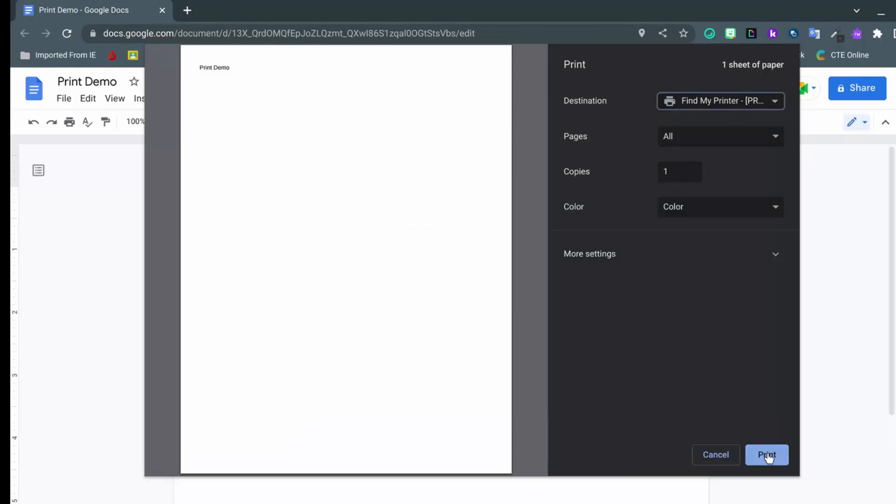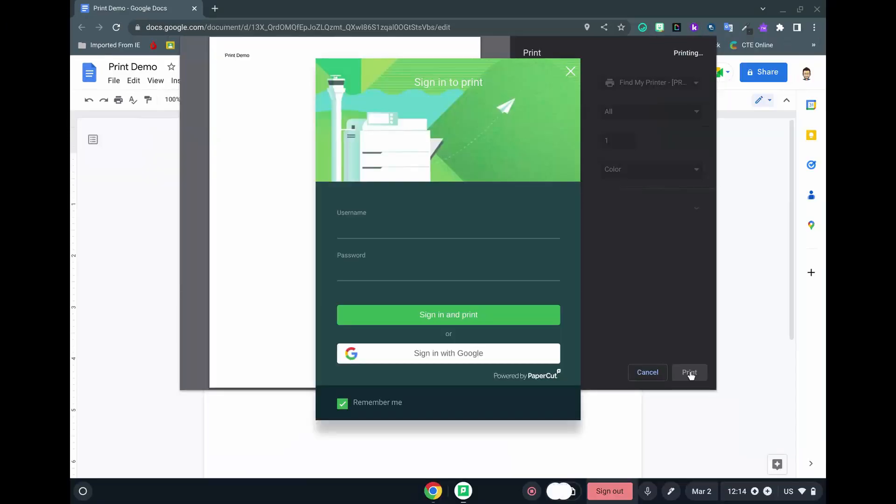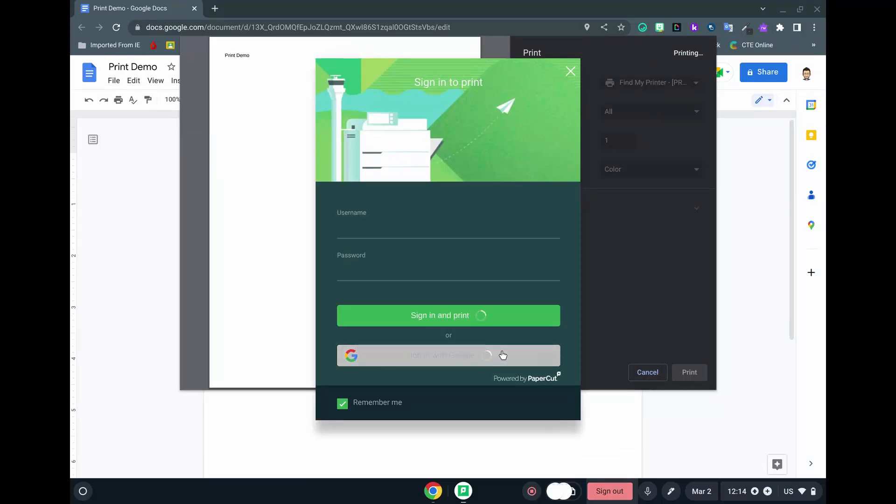Find My Printer will allow you to print to any copier with PaperCut. A login window will appear. Click Sign In with Google.